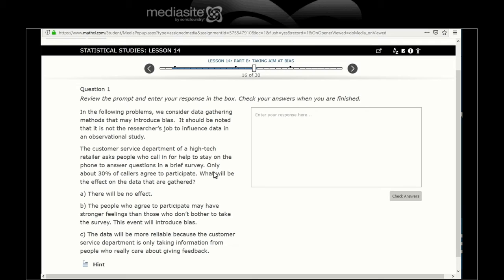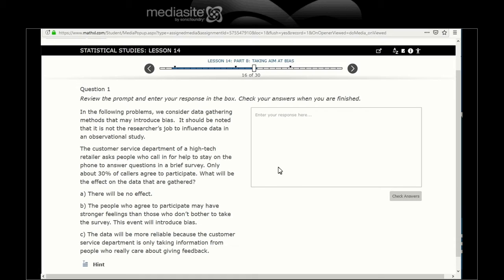A customer service department of a high-tech retailer asks people calling for help to stay on their phone to answer questions in a brief survey. Only about 30% of the callers agree to participate. What would be the effect on the data that are gathered? A lot of times you go online and they ask, are you going to do a survey at the end of this phone call? Well, only 30% of the calls agree to participate.